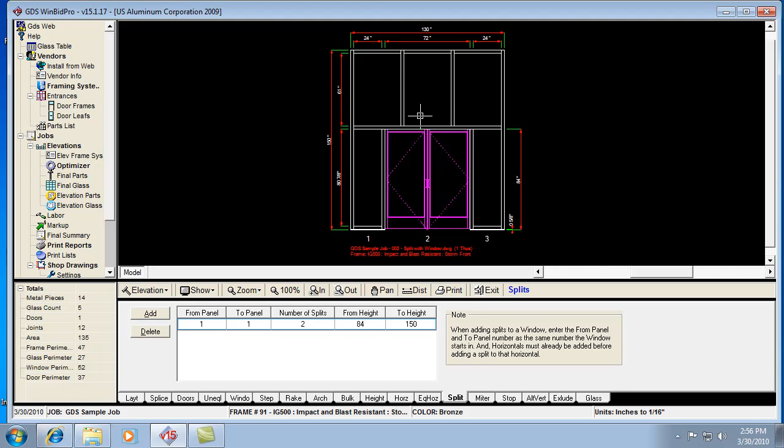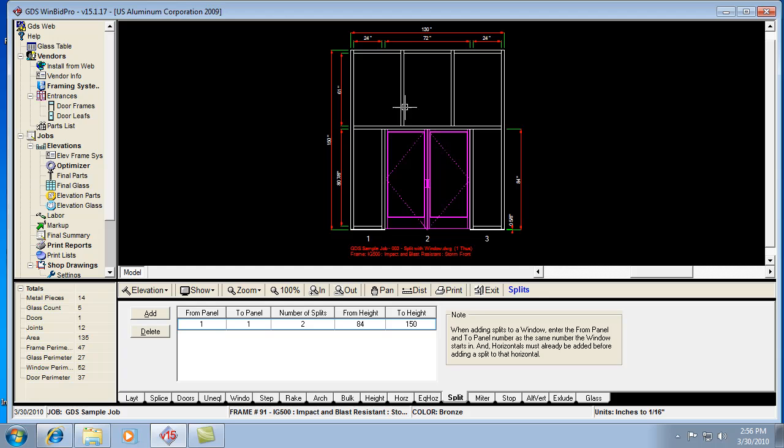So that's a perfect example of using a window above a door to get one big piece of glass, and then using the split feature to divide that up into equal segments. So I could have split it once down the middle, which would have given me two equal sizes, or when I split it twice, it gives me three pieces of equal glass.